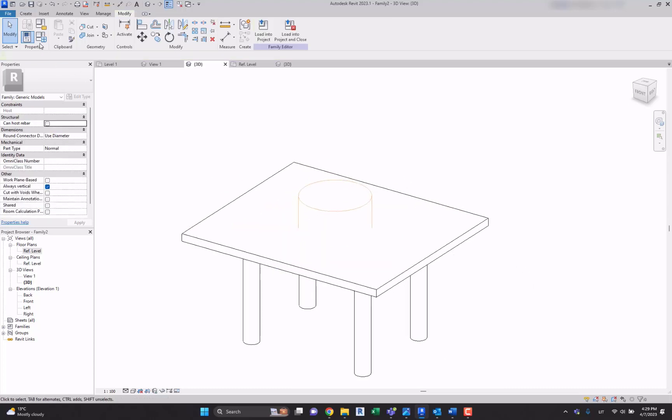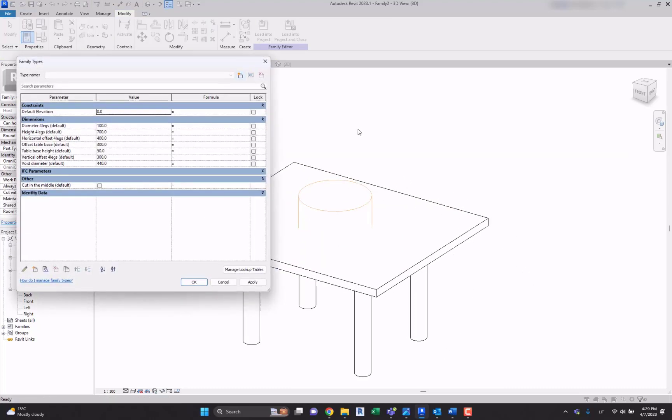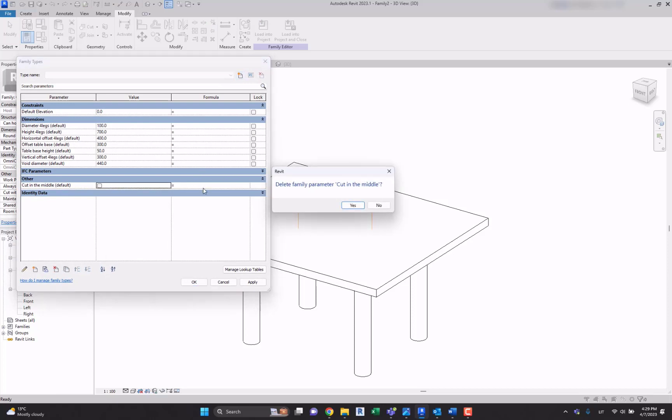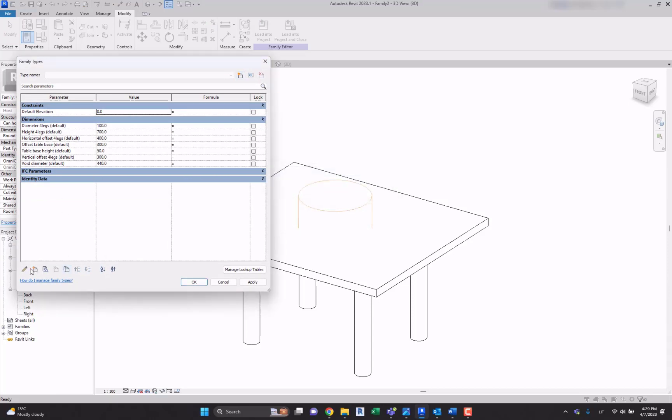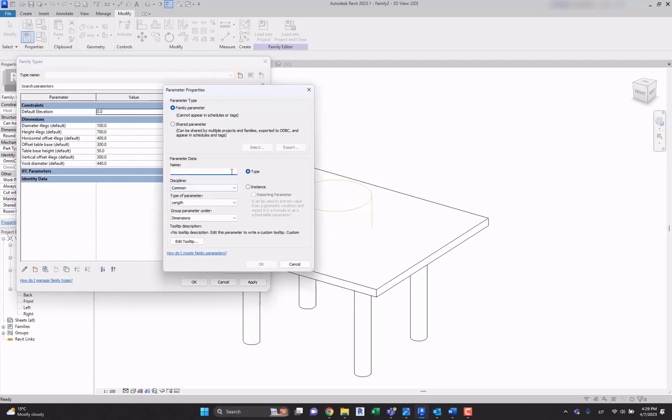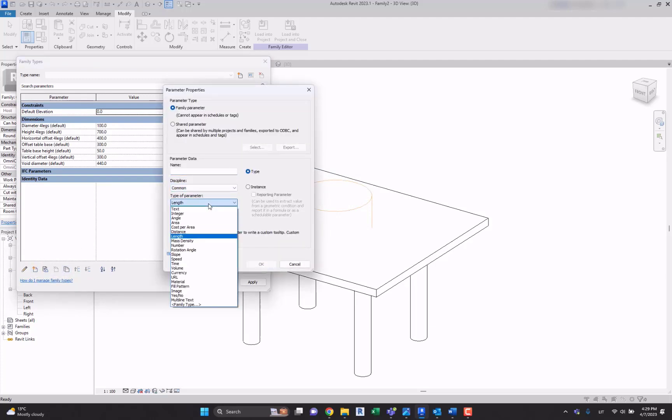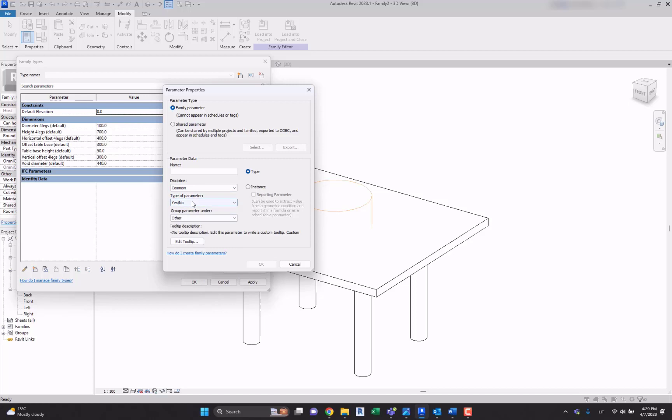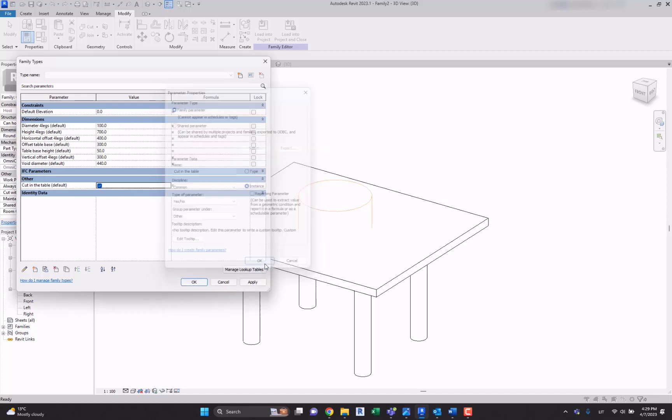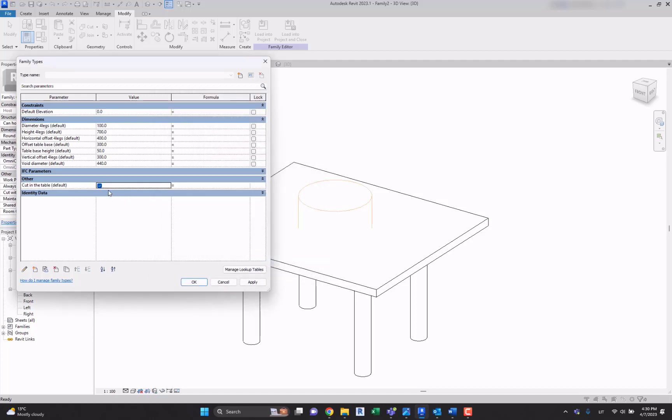So let's go to the parameters over here. And now let's create a new parameter which is yes/no. So let's select it, let's create, let's say cut in the table. Let's make an instance parameter, hit okay.